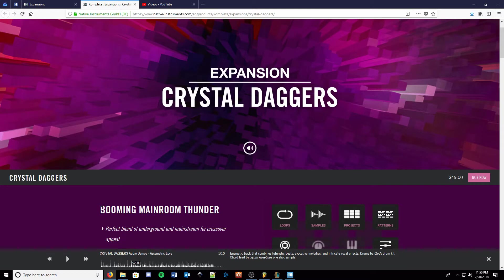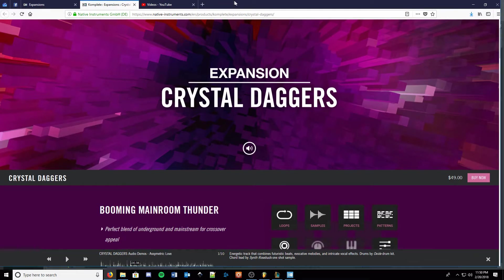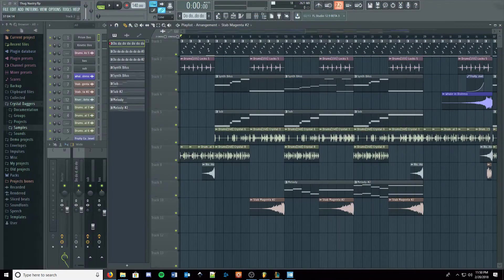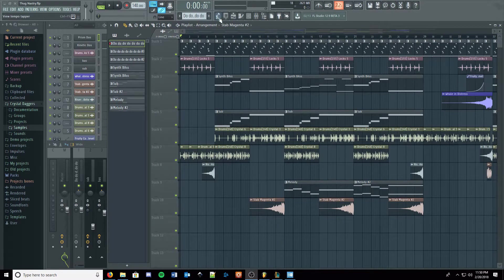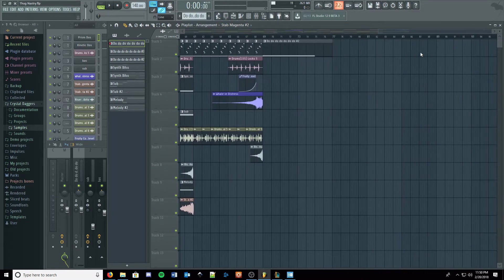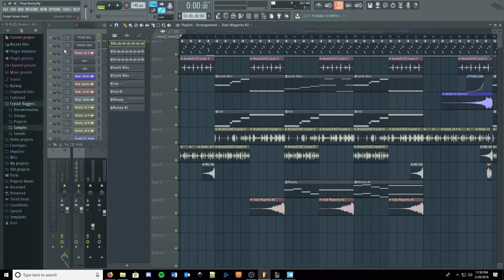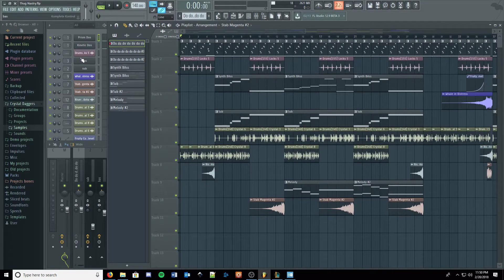Native Instruments has always given out twenty-five dollar e-vouchers and these expansions seem like a good price for twenty-five dollars. So let's go ahead and take a look at one of the tracks that I made today. I just kind of sketched down some ideas, haven't mixed it, so it's a little bit rough, but this is using the Crystal Daggers Native Instruments expansion.